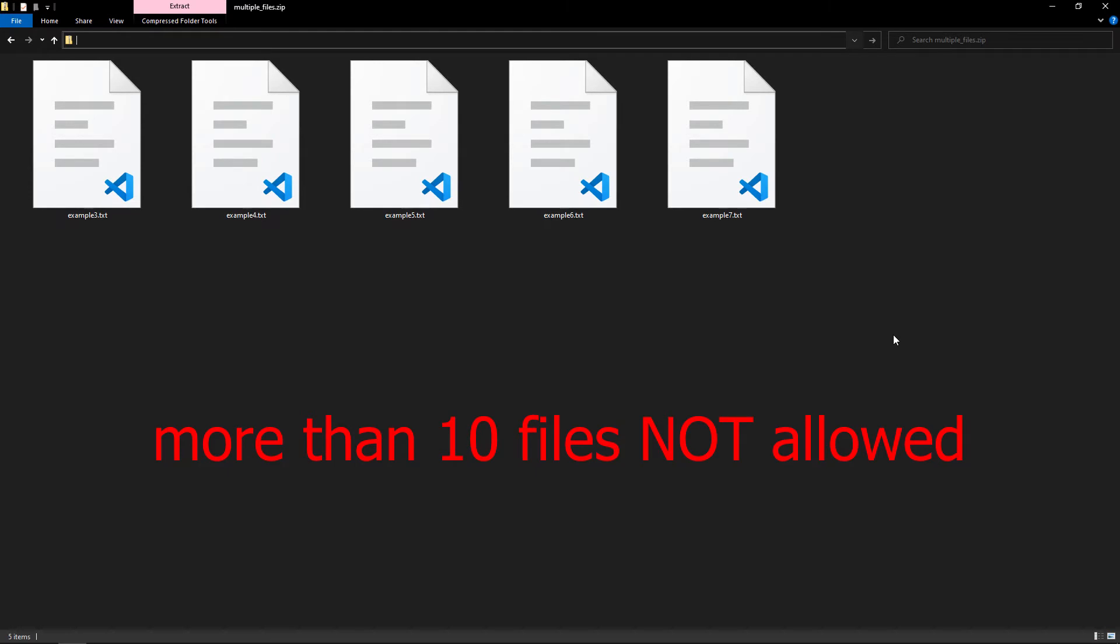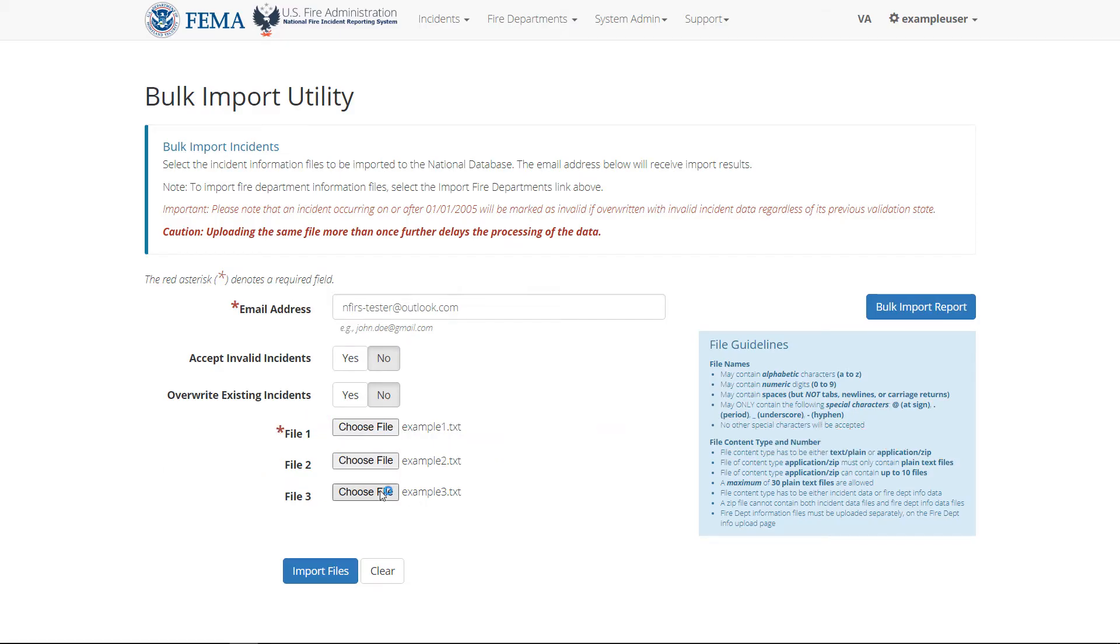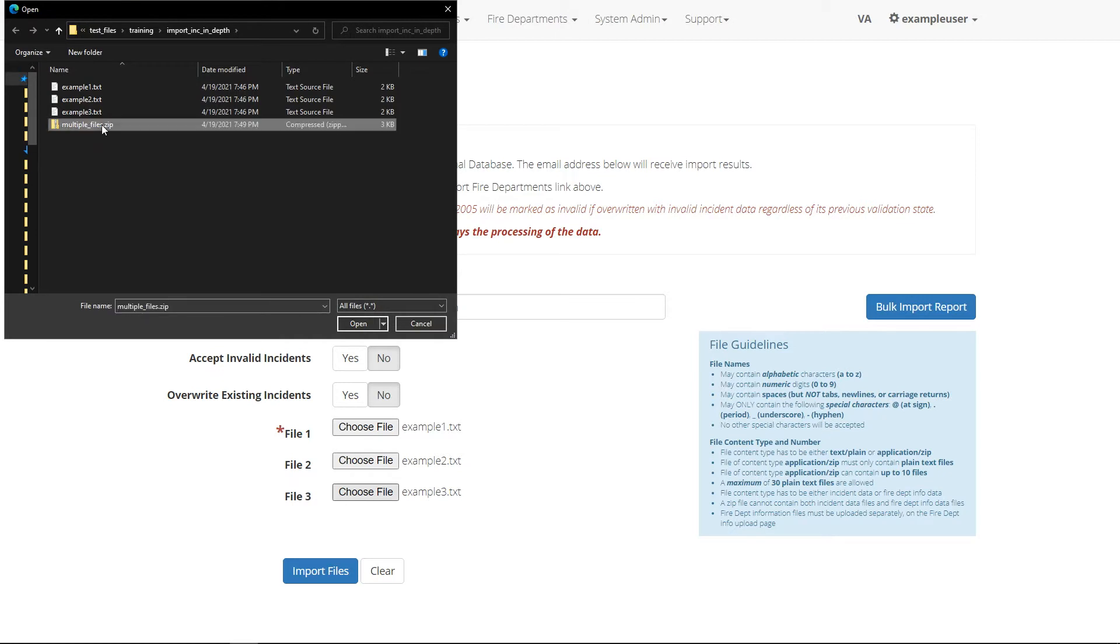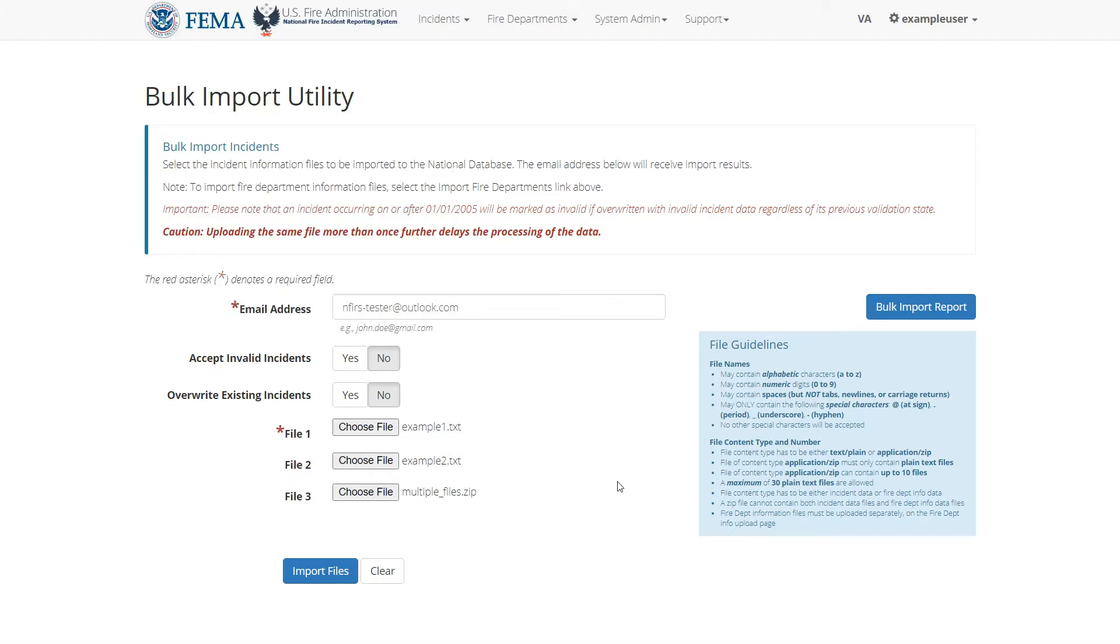Each zip file is not allowed to contain more than 10 incident files. I'll go ahead and upload that zip file in place of this incident file. Now, the total number of incident files I'm uploading is seven, because there are five from this file, plus the two that I've uploaded separately. The zip file itself isn't included in the count, just the files it contains.